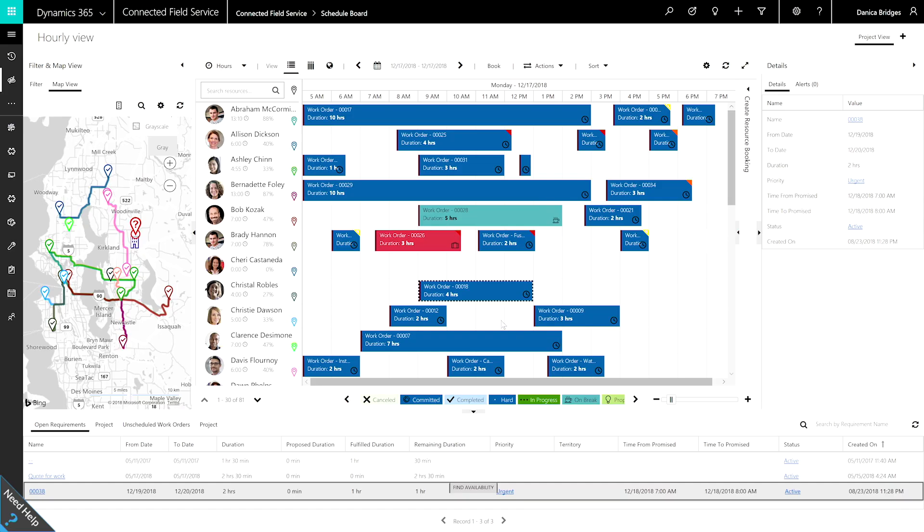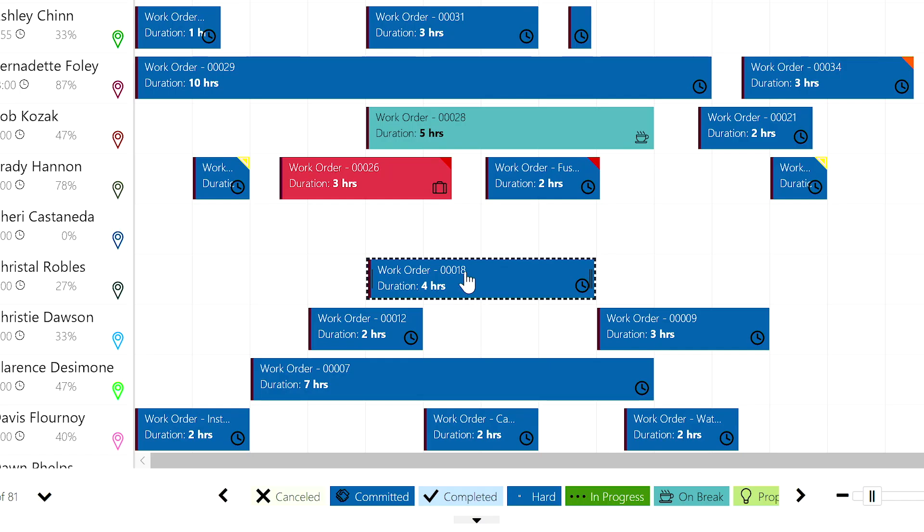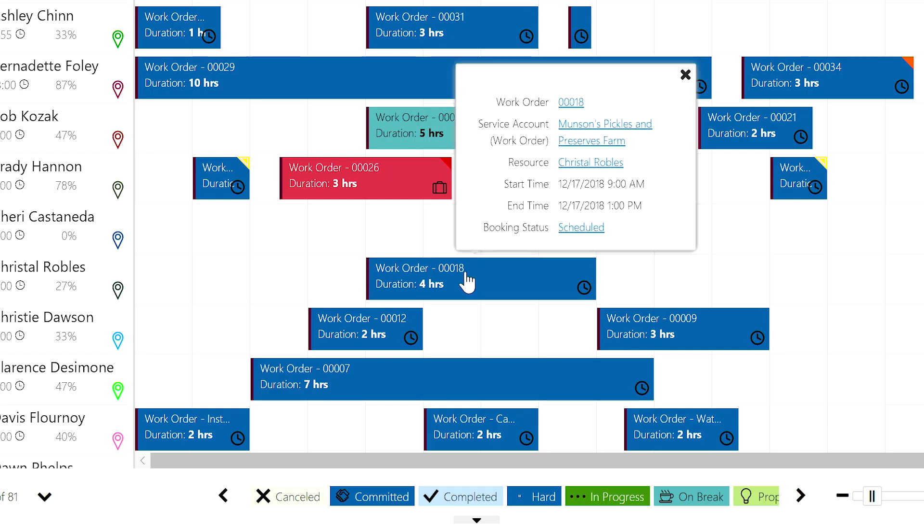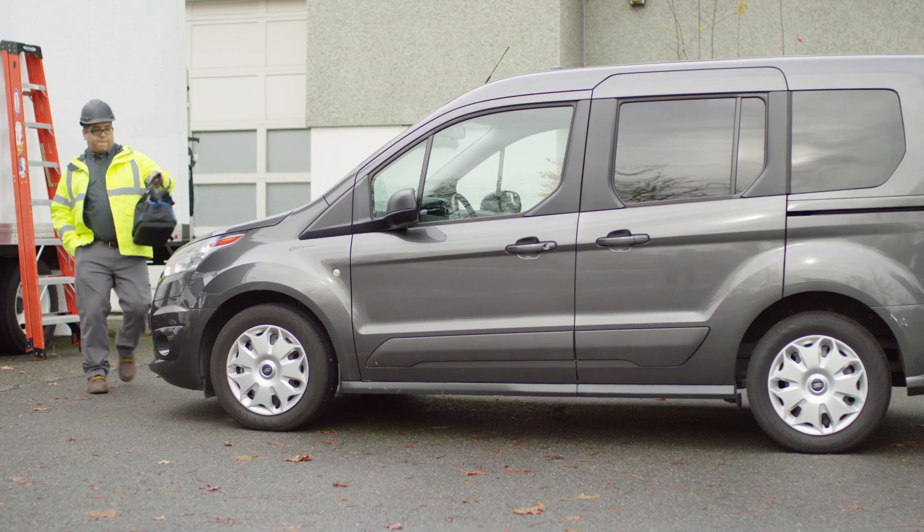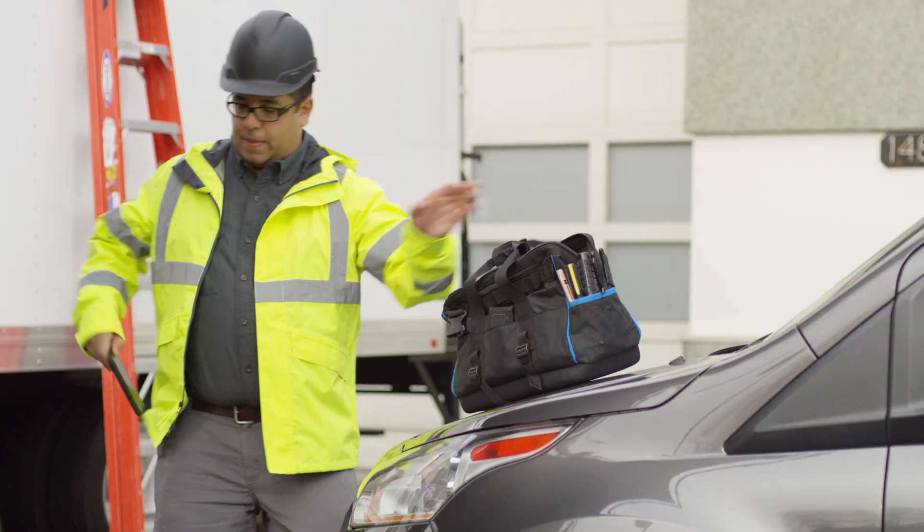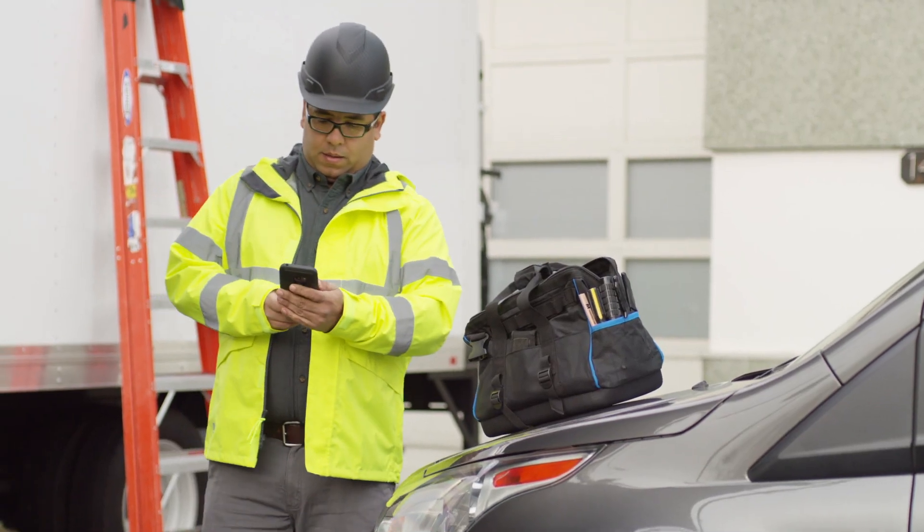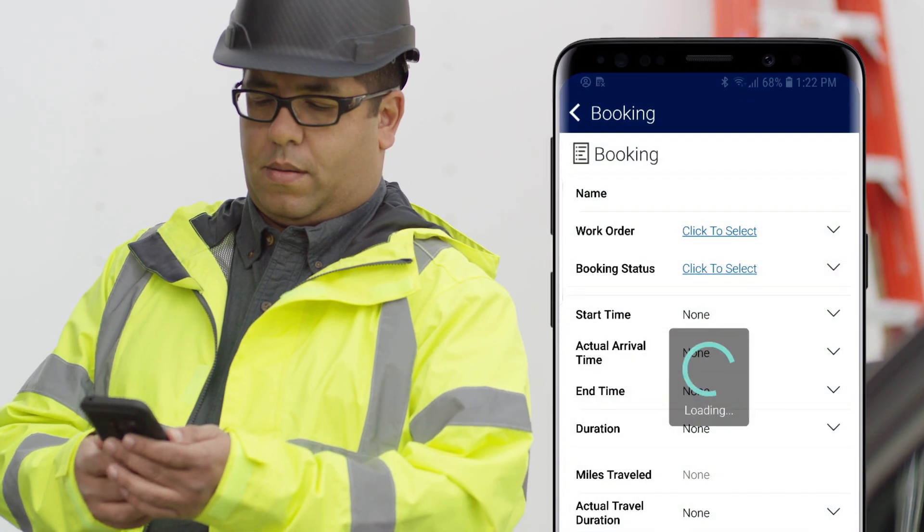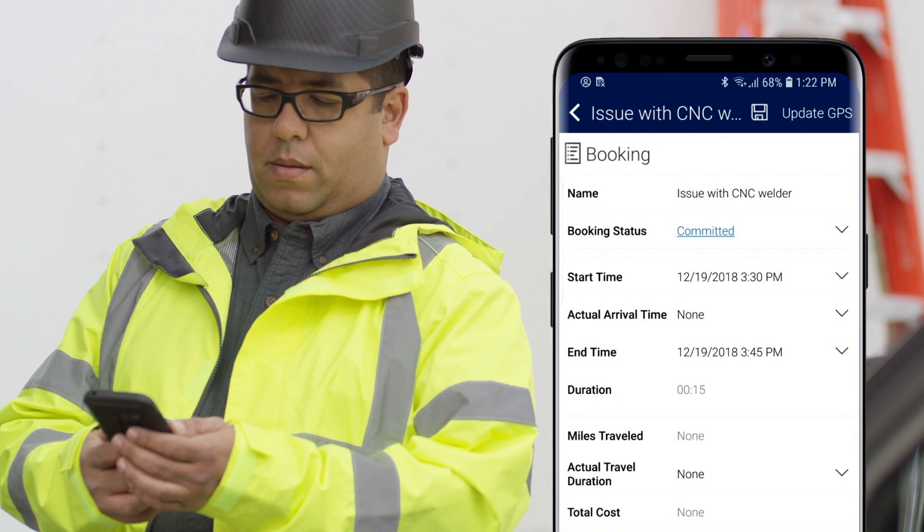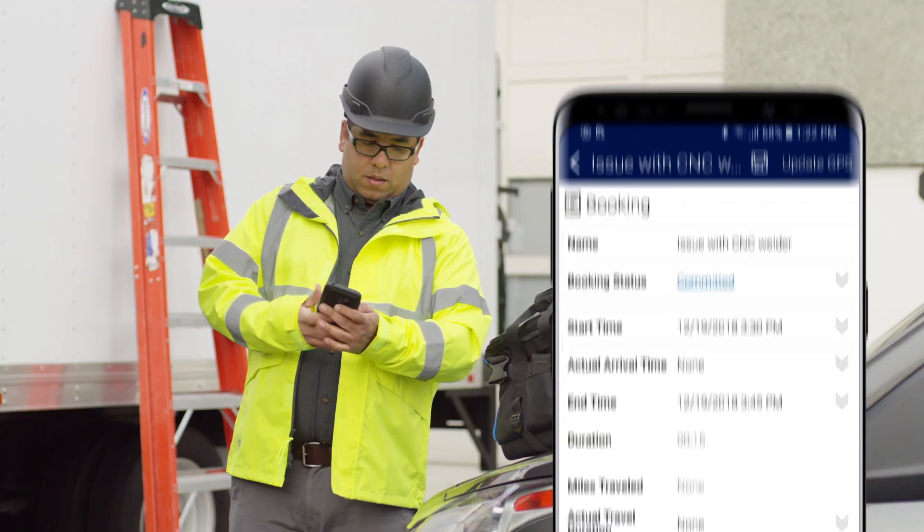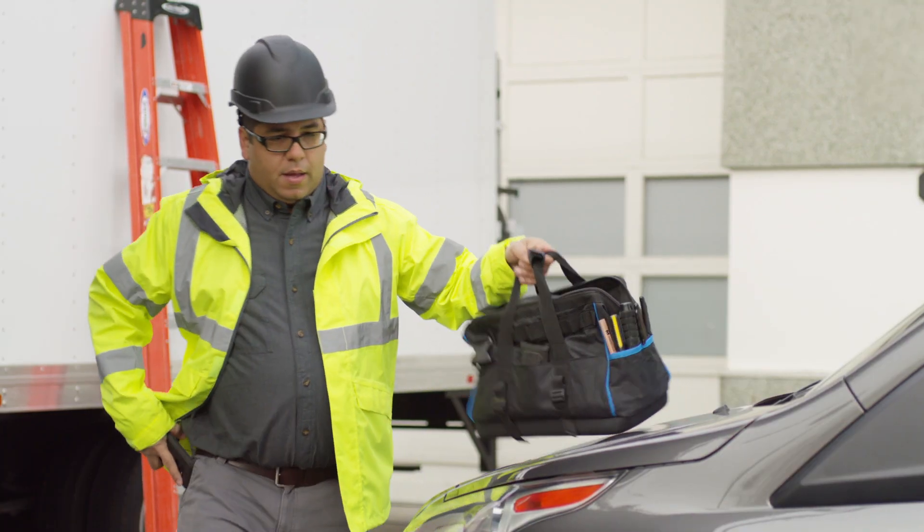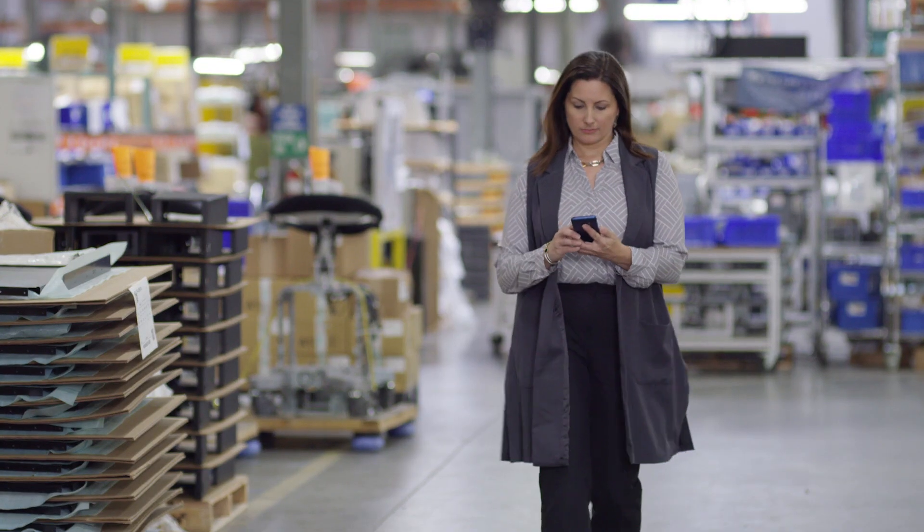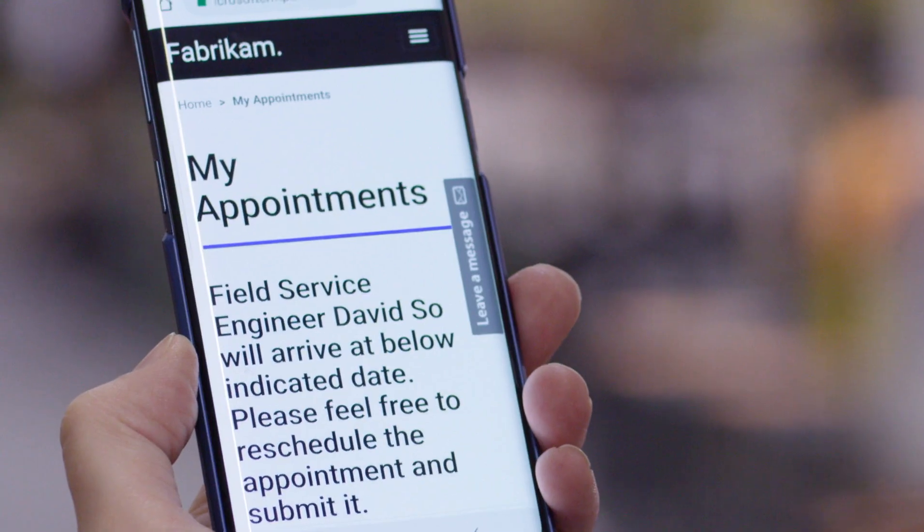Enhance customer satisfaction and streamline operations using smart technology to optimize your resources. Improve your quality of service and accelerate resource scheduling with the built-in intelligence in Microsoft Dynamics 365 for field service.